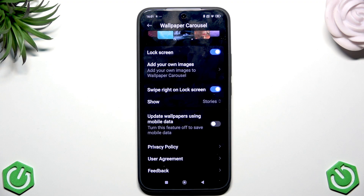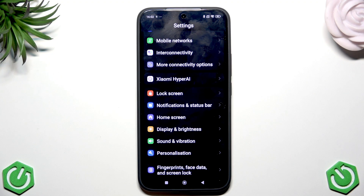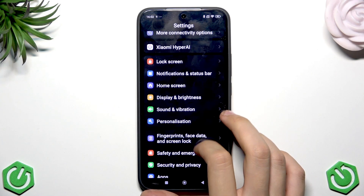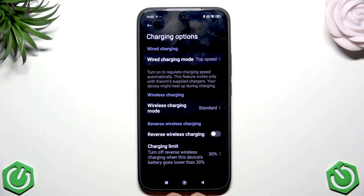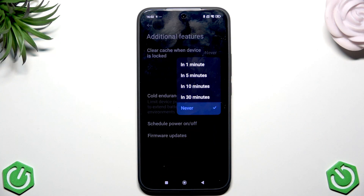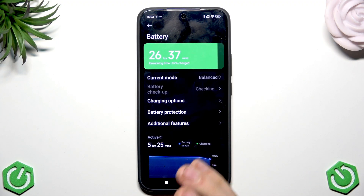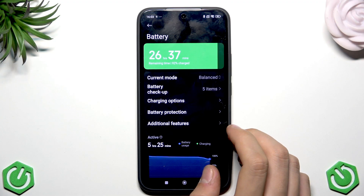The sixth setting is Clear Cache When Device Locked. Go back to Settings, navigate to Battery, then tap Additional Features and find Clear Cache When Device Locked. I recommend enabling it and setting it to 30 minutes — this should be best for your battery life.